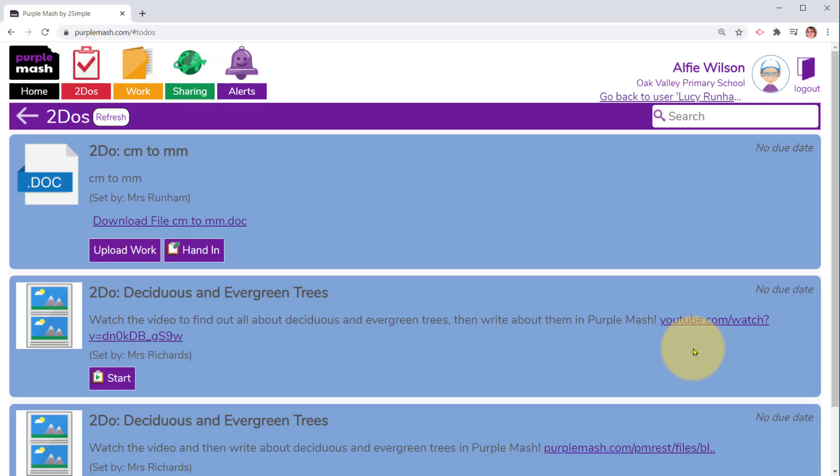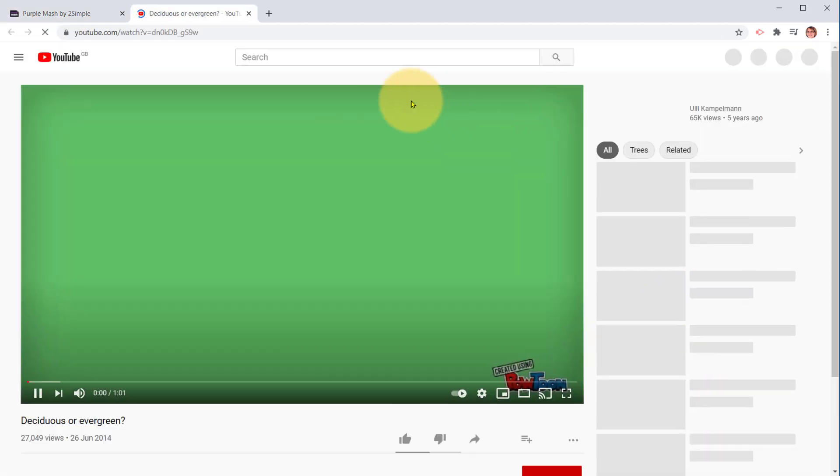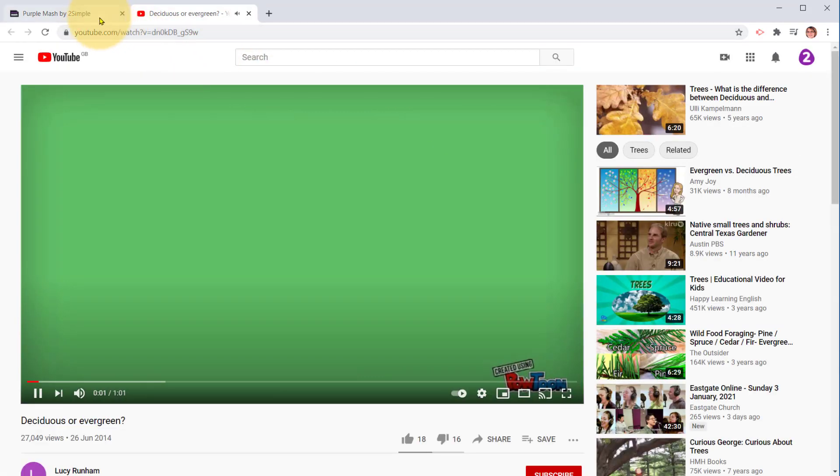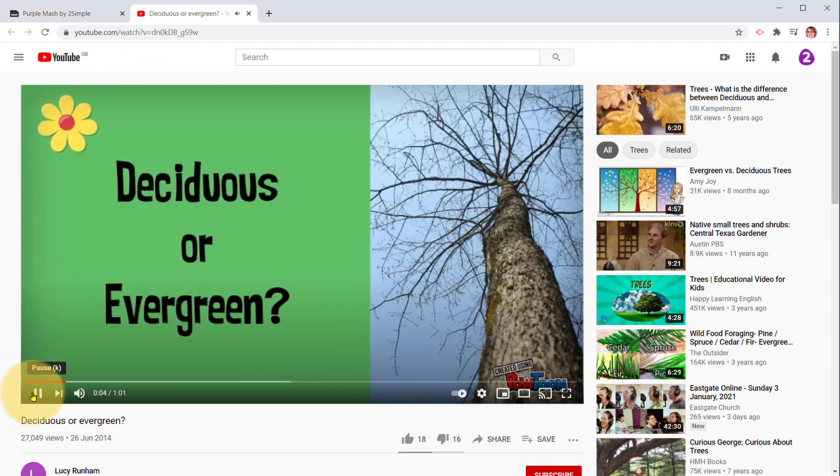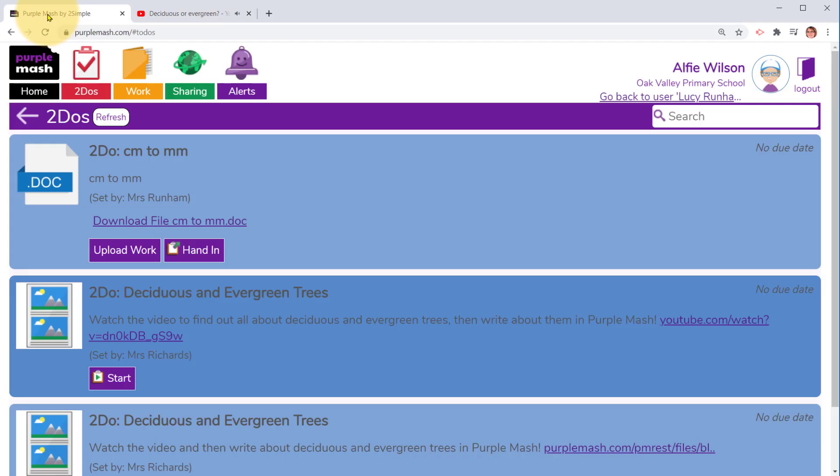If Alfie's been set a to do with a video link rather than an embedded video, Alfie can click on the link to watch the video. He can watch the video which opens in another tab, and then he can click back to Purple Mash and click on start to complete the task.